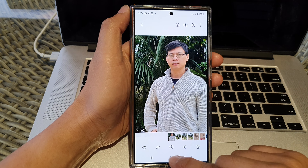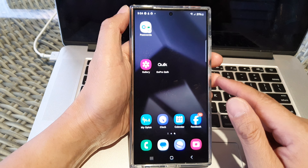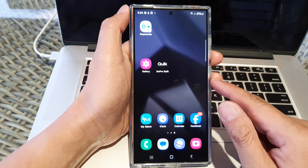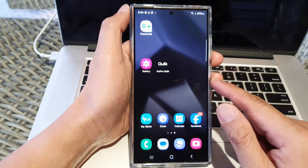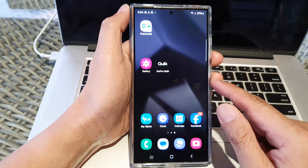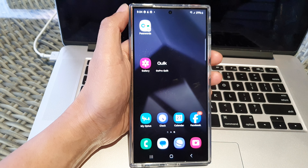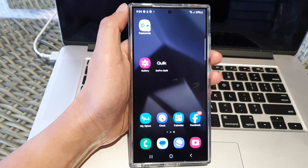Finally tap on the home button to return back to the home screen. Thank you for watching this video, please like and subscribe to my channel for more videos.